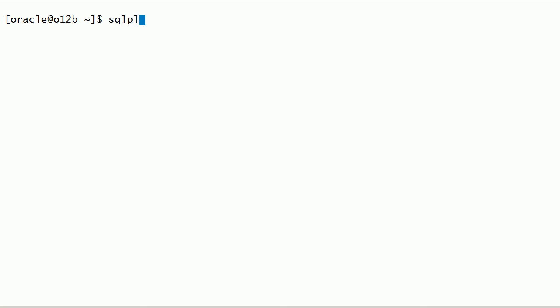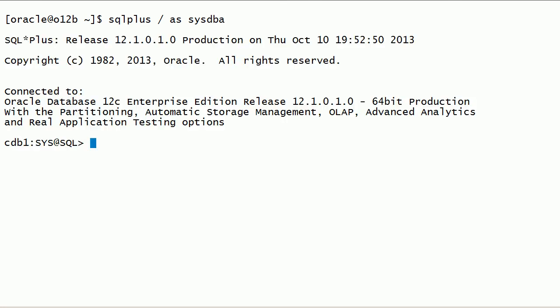I will connect to the database instance using SQL Plus.